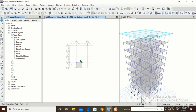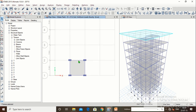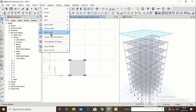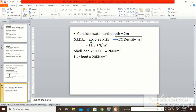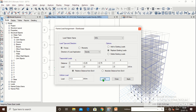For the water tank, select the four beams at the top level. Go to Assign > Frame Load > Distributed > SIDL. The water tank wall is 230mm thick and 2m deep, with concrete density 25 kN/m³. The load is calculated as 2 × 0.23 × 25 = 11.5 kN/m. Type 11.5, click Apply, click OK. The water tank beam SIDL of 11.5 kN/m is assigned.